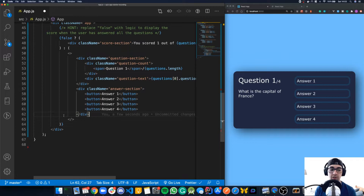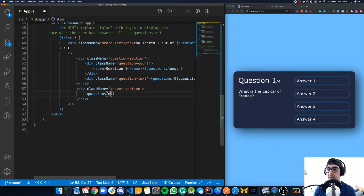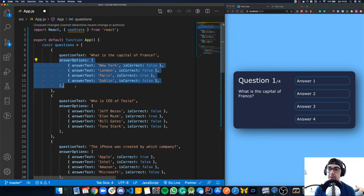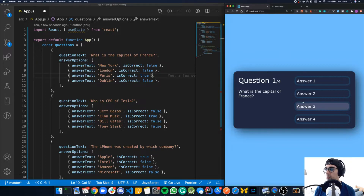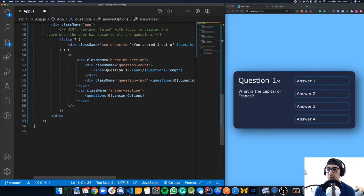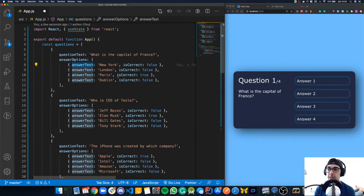Next, we want to take a similar approach to the answer options. We're going to remove these hard-coded buttons and use the map function to iterate over the answer options for a given question. For now we'll just take the first one: questions[0].answerOptions — this gives us the answerOptions array, where each item has an answerText and a value that tells us whether the answer is correct.